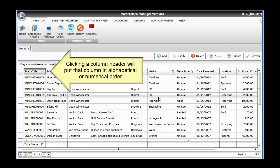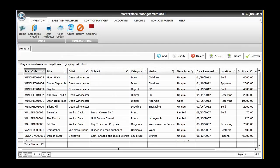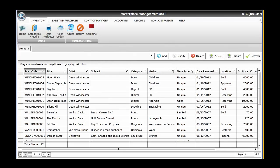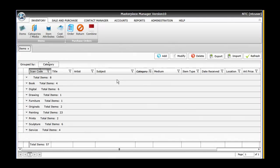You can also group your inventory. For example, if you wanted to see everything that you have for a particular category rather than exporting a list and then sorting it in a spreadsheet program, you could just grab the top of that category list, drop it here where it says drag your column header, and instantly all of your inventory would be grouped by that category.